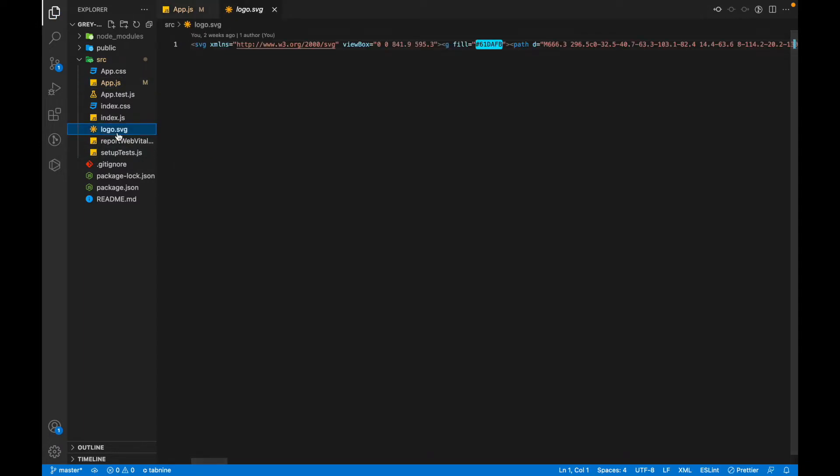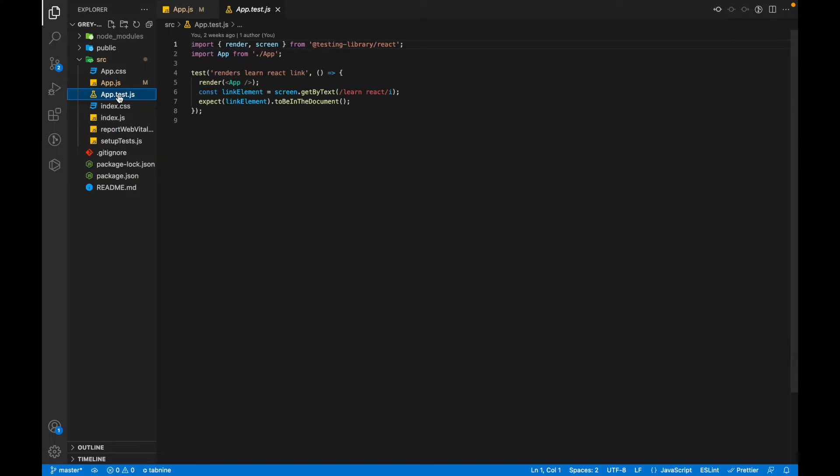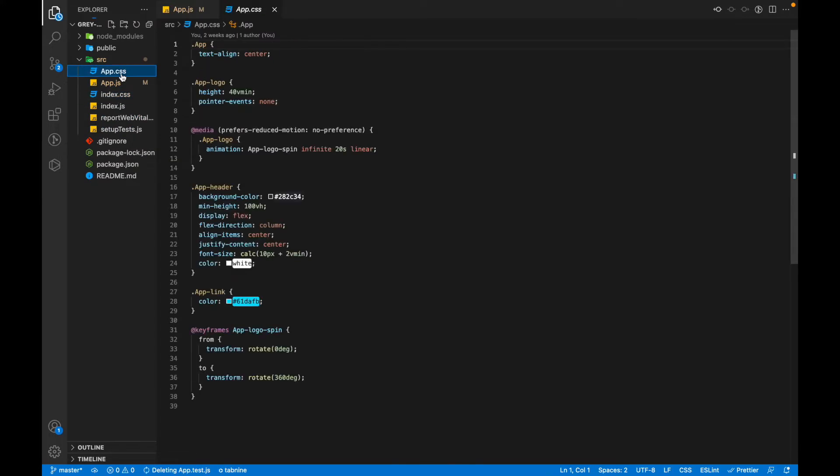Now we'll get rid of this. We don't require the logo as it is already being removed. We don't require the testing file as we are not doing any testing. We don't need the app.css file.